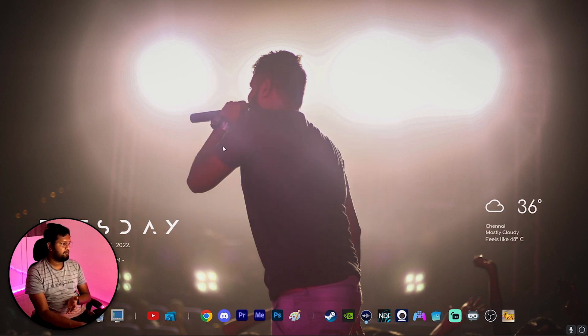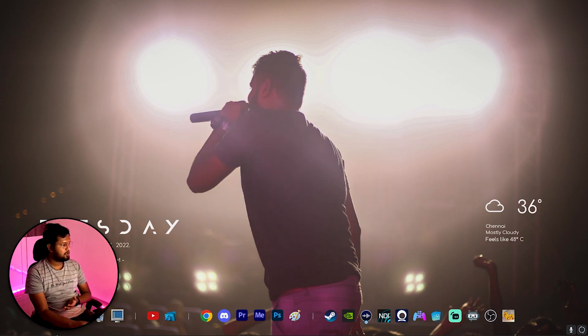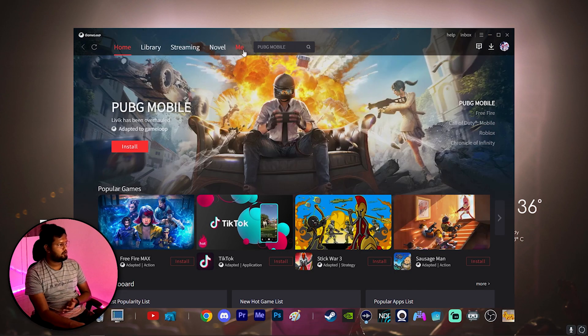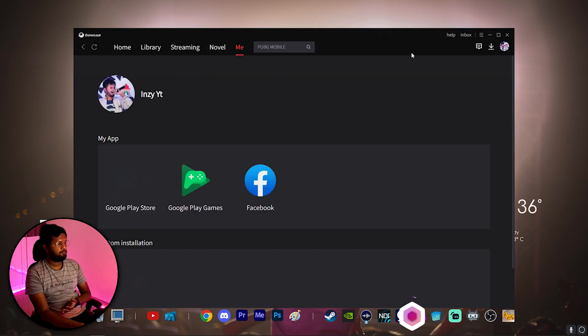Once you are connected to the VPN, go to your GameLoop now. Basically I have my GameLoop open here. Go to your Me section.